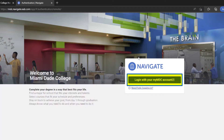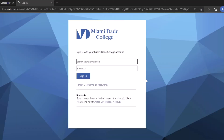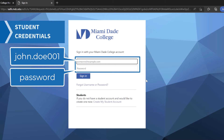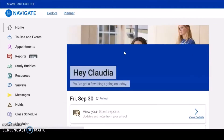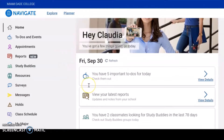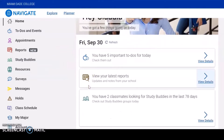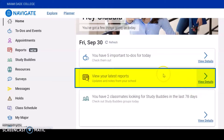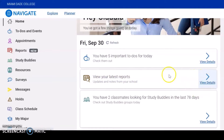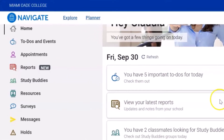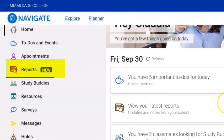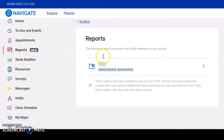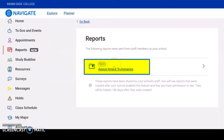Next, log in with your MDC account and click sign in. Once you sign in, on the home page you'll see there are two places to view your appointment summaries. You can scroll down and select 'View your latest reports,' or you can use the menu on the left. Click 'Reports' and then select 'Appointment Summaries.'